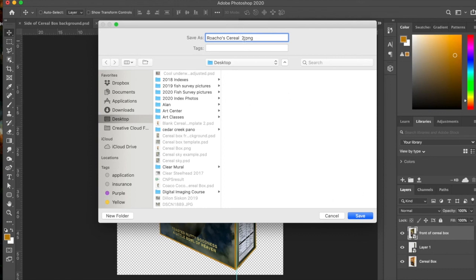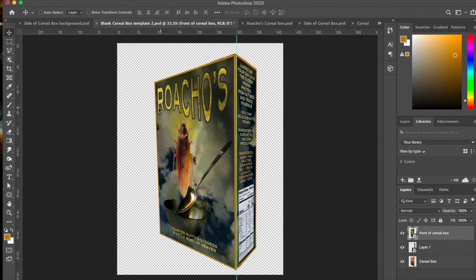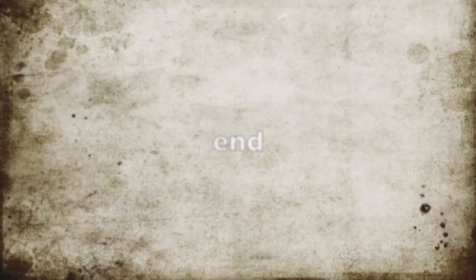And I'm going to name it three just because there is a two already, believe it or not. And there we go. Okay. So then you could take that and you could drag that into any other image. So if you want to put it into a background or on your shelf or something, go for it. I hope you have fun with this assignment. I hope to see some fun things and I'll talk to you soon. Okay?